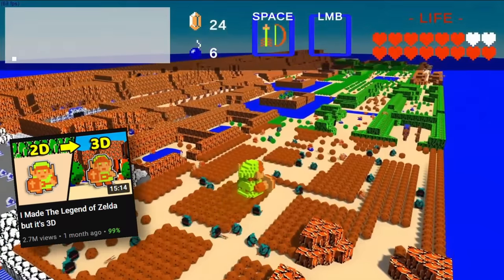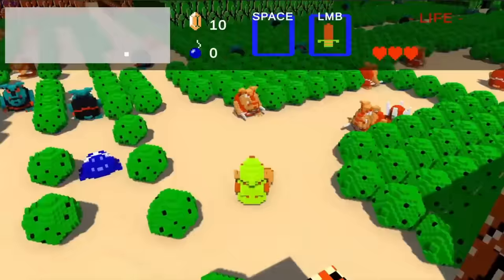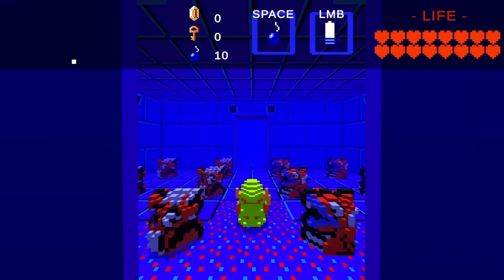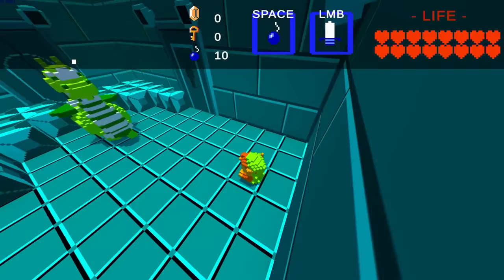In my last video, I recreated the entire overworld from the original Legend of Zelda in a new 3D style, and I also said that I would do the rest of the game in another video. So this time around, I'm going to be doing all of the dungeons and the boss fights that I didn't get to last time.